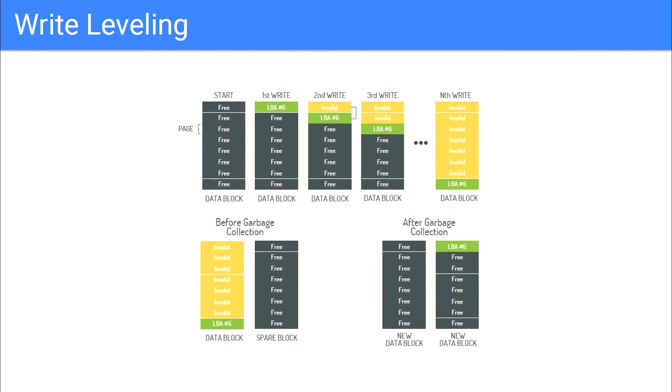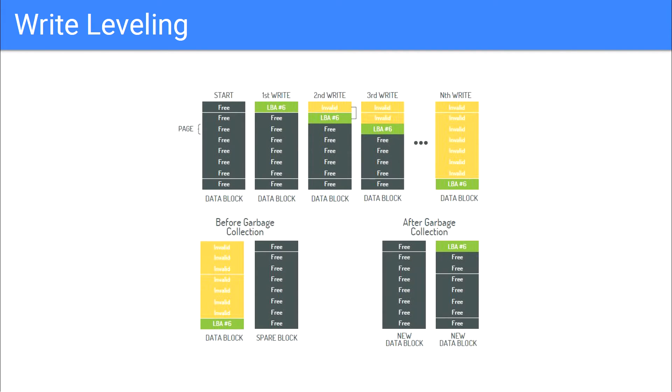Another feature that the controller provides is management of sectors that contain obsolete data. When data is remapped to another sector on an update, the old data is marked as invalid, and when fresh sectors are needed, these invalid sectors are then erased and made available for writing.